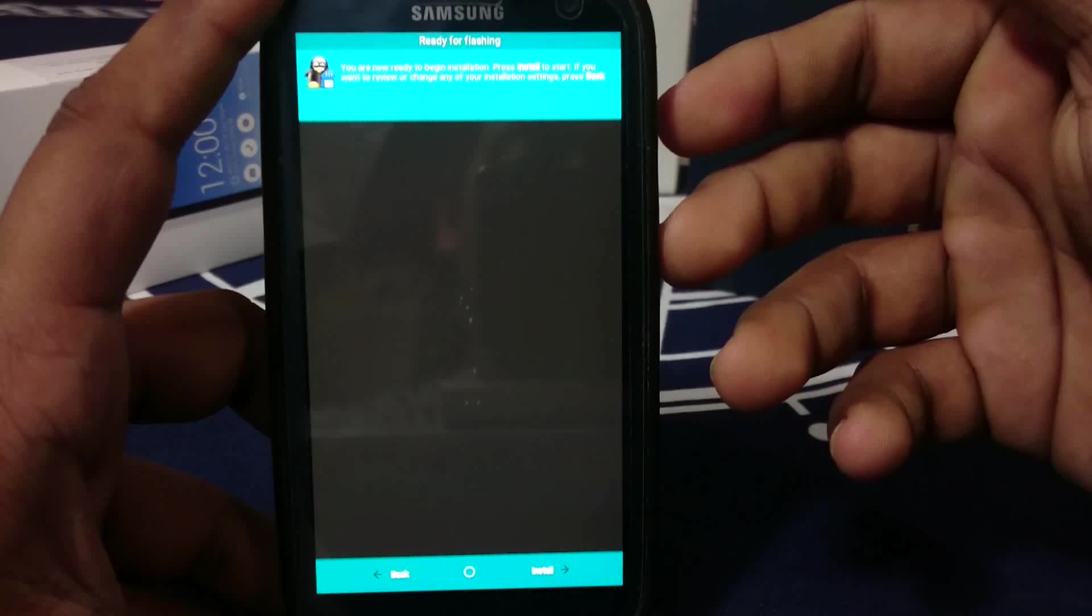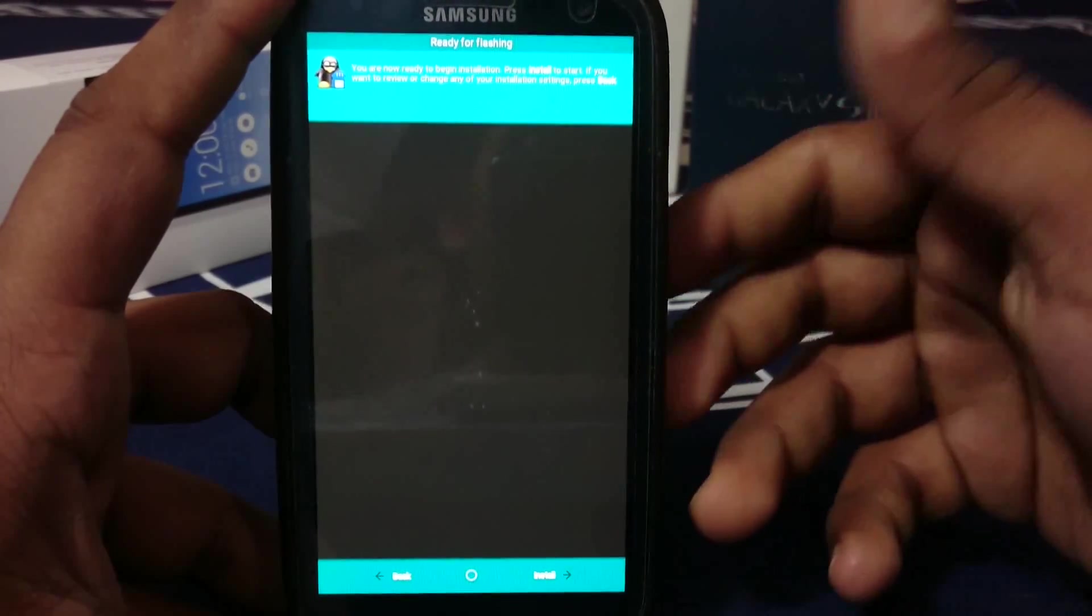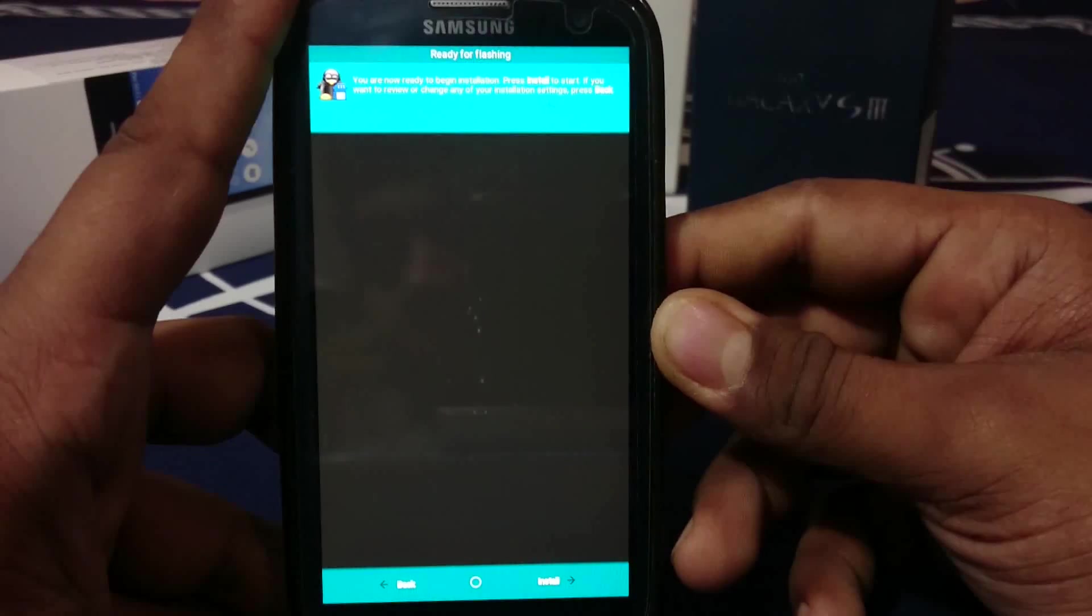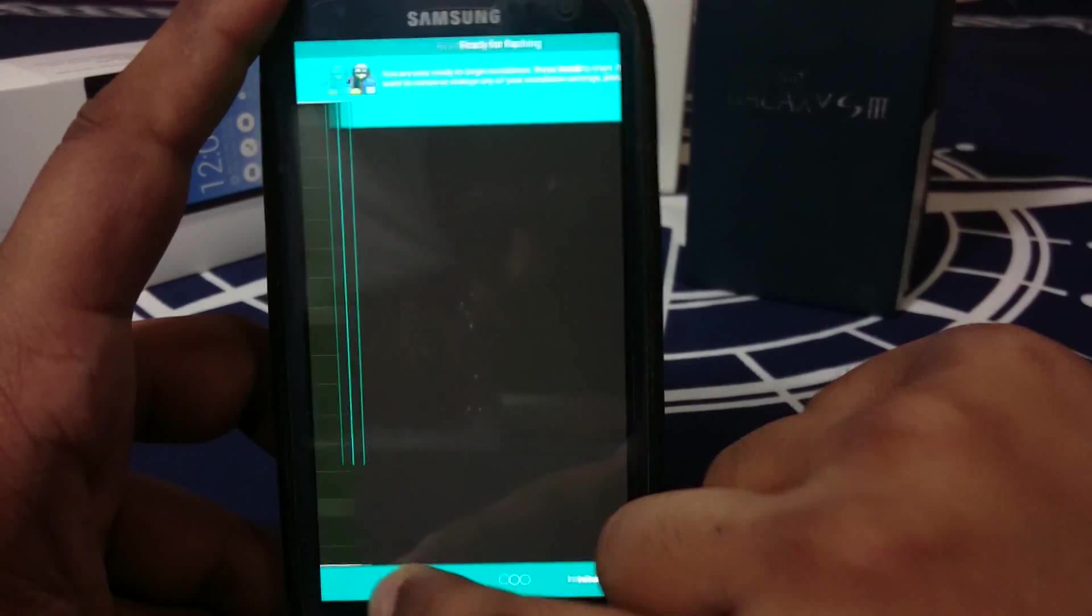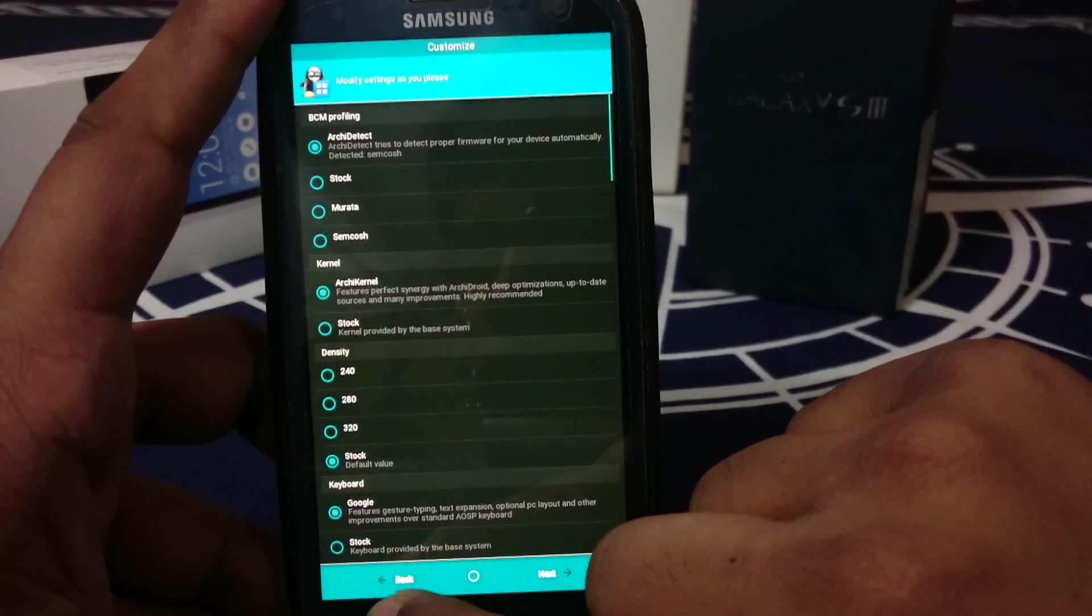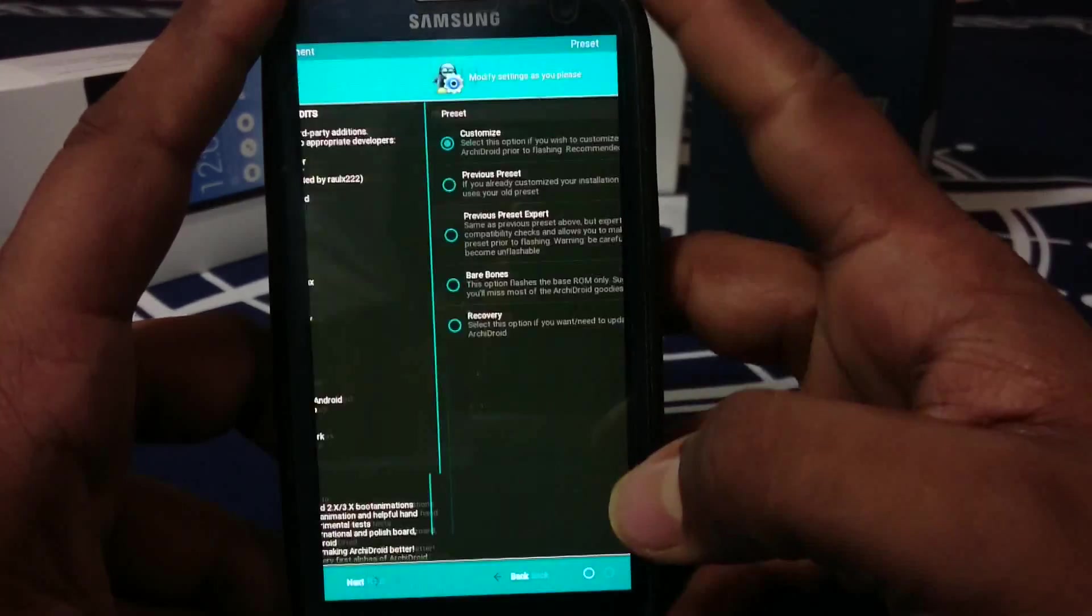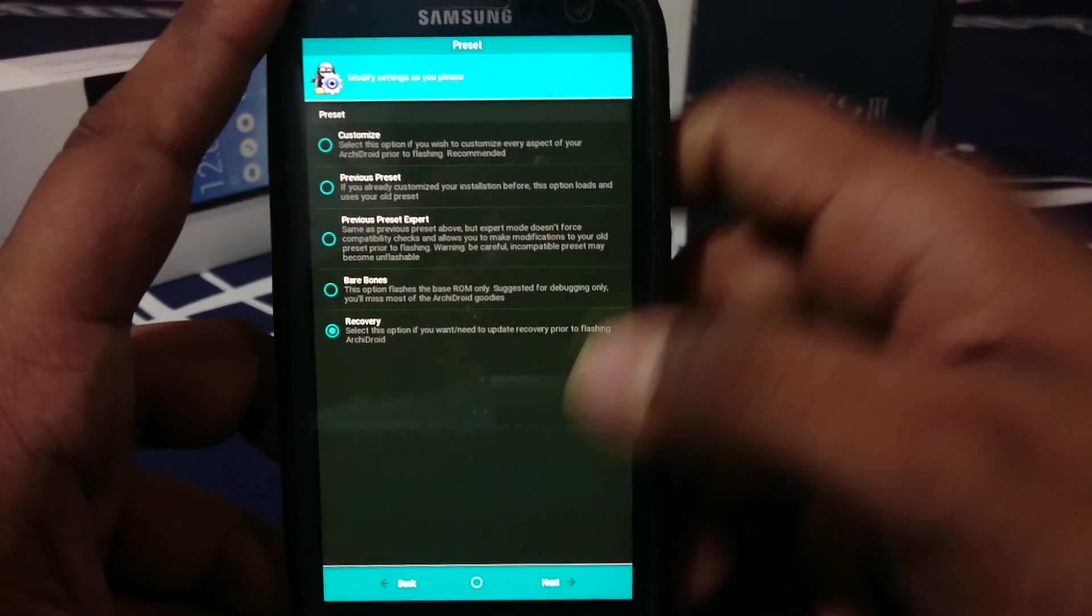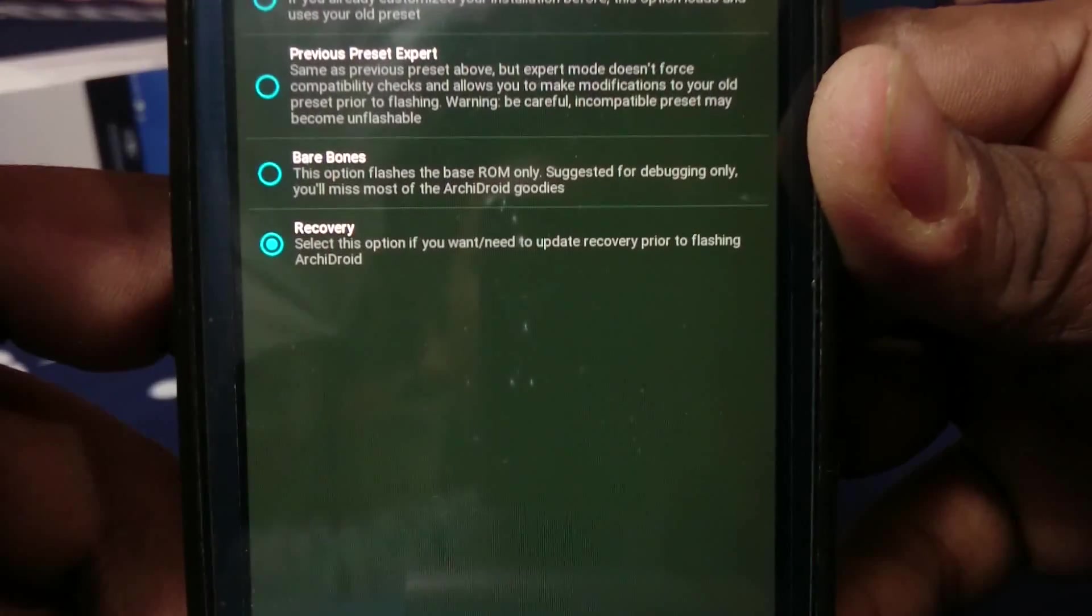That is the installation guide for ArchiDroid. These are the options you get from this one. It is really intricate - it has a lot of options and you can actually go and play with it because there is an option here if you've flashed something and you want to change something.